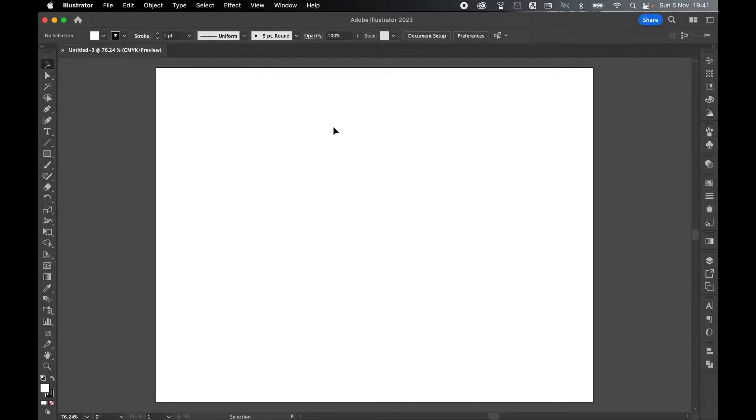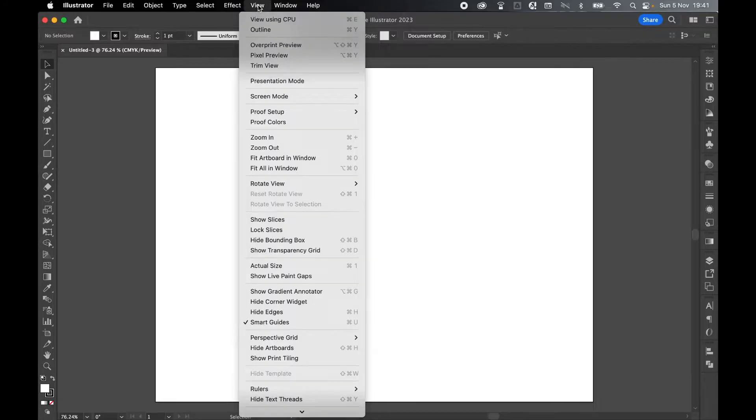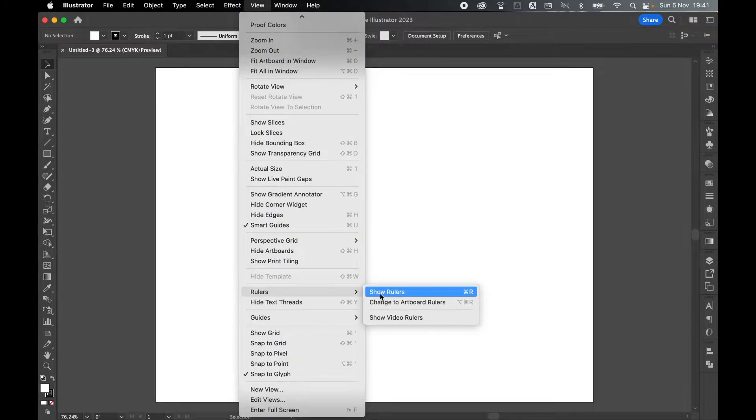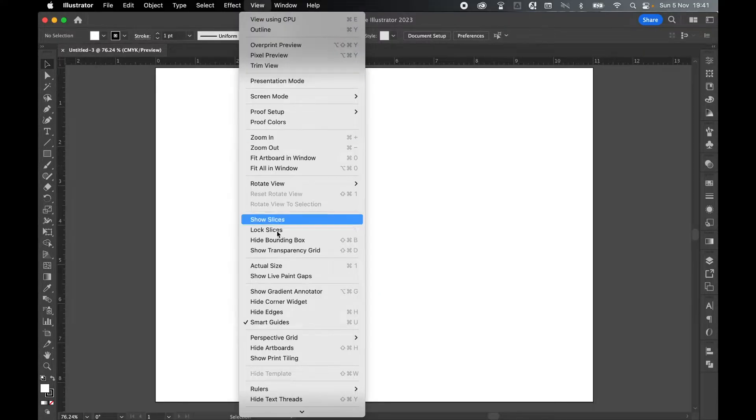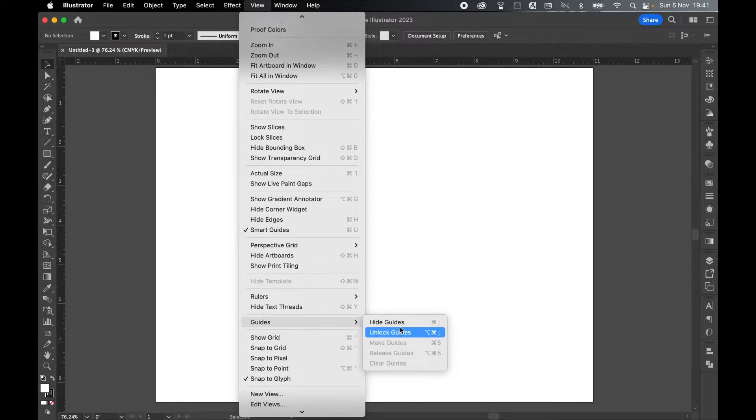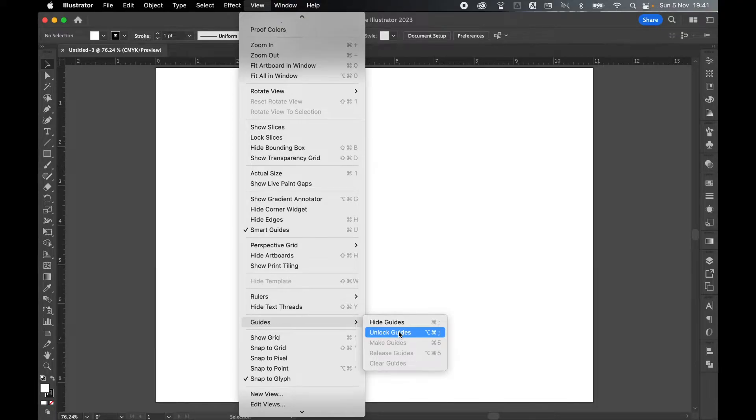First, let's add our margins. So come to View, Rulers, Show Rulers, and also come to View, Guides, and Unlock Guides.